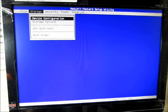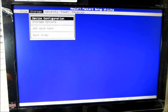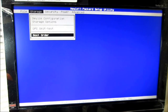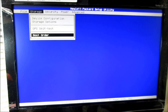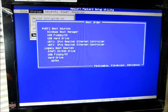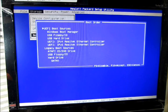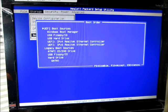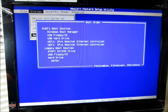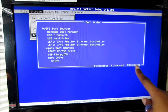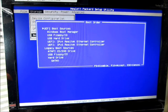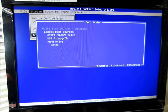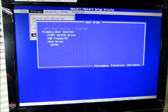Then you want to go back over to Storage. Under Storage, you have a Boot Order. You want to click Enter, and you want to go ahead and disable the first option there, which is UEFI Boot Source. You want to push F5. Your options are there. You want to push F5 to disable it.